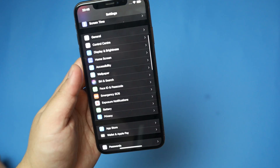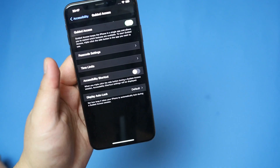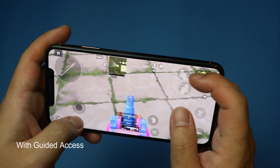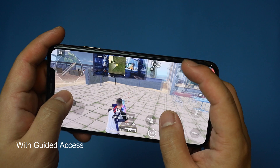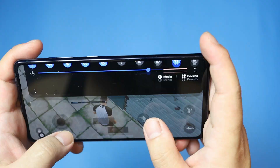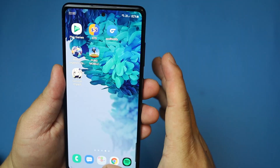In iOS you can find a feature called Guided Access which limits the device to a single app. It lets you control which features are available and controls any accidental gestures which might distract your concentration. This means it is quite popular among gamers, and it works better in iOS than Android.